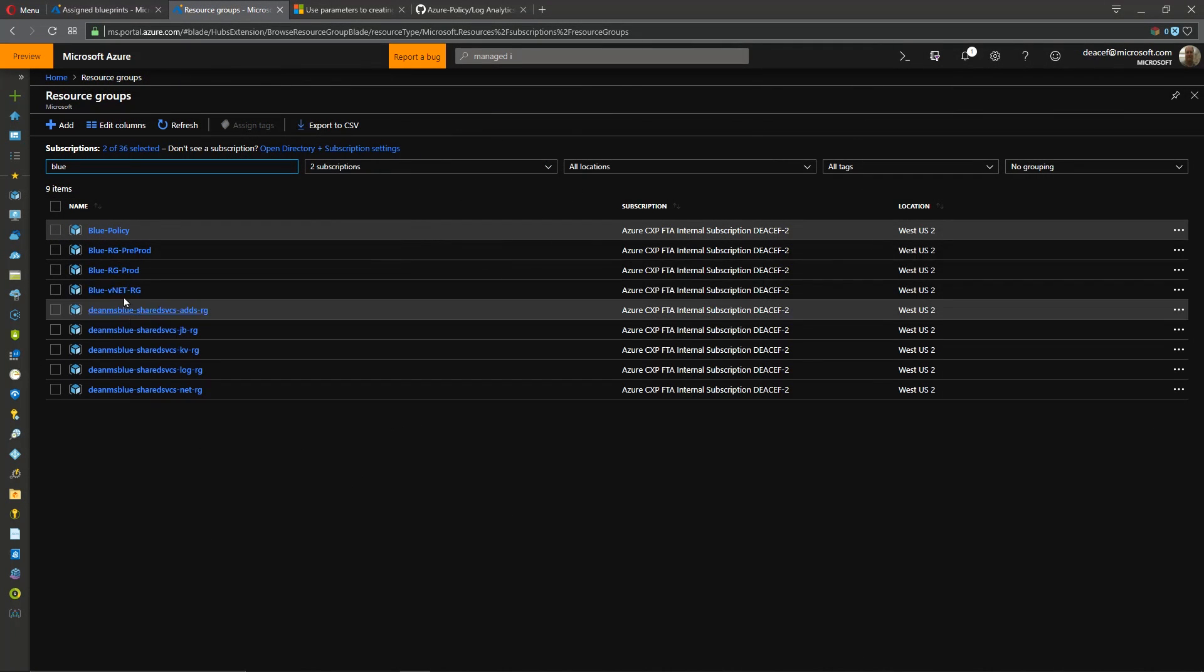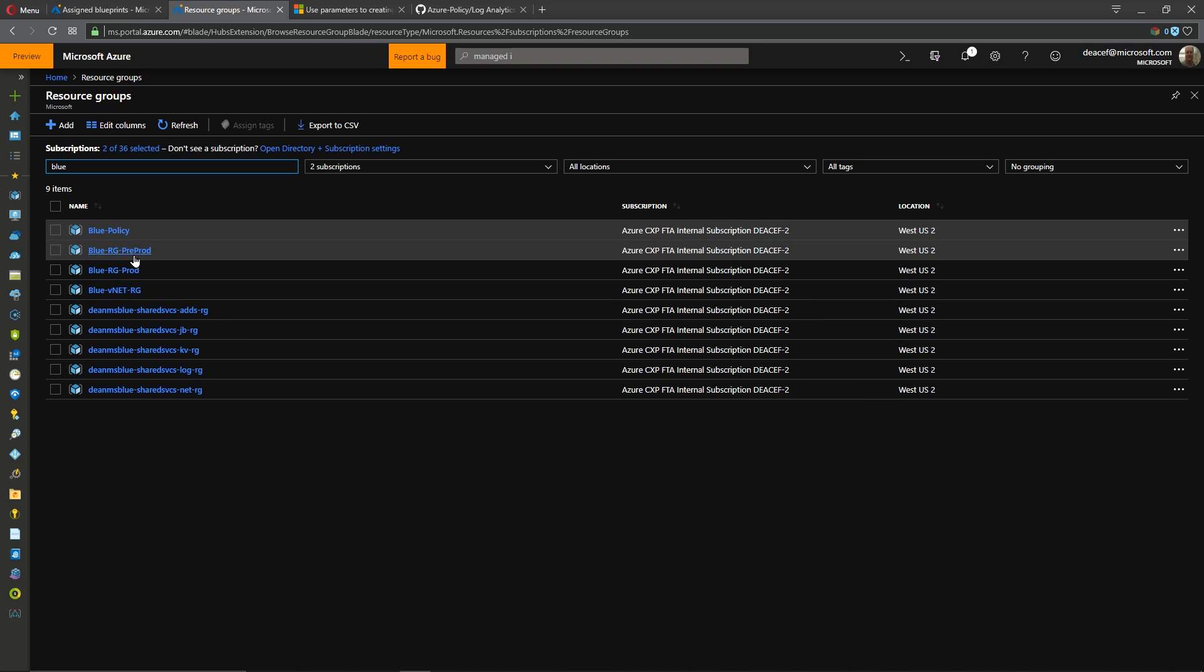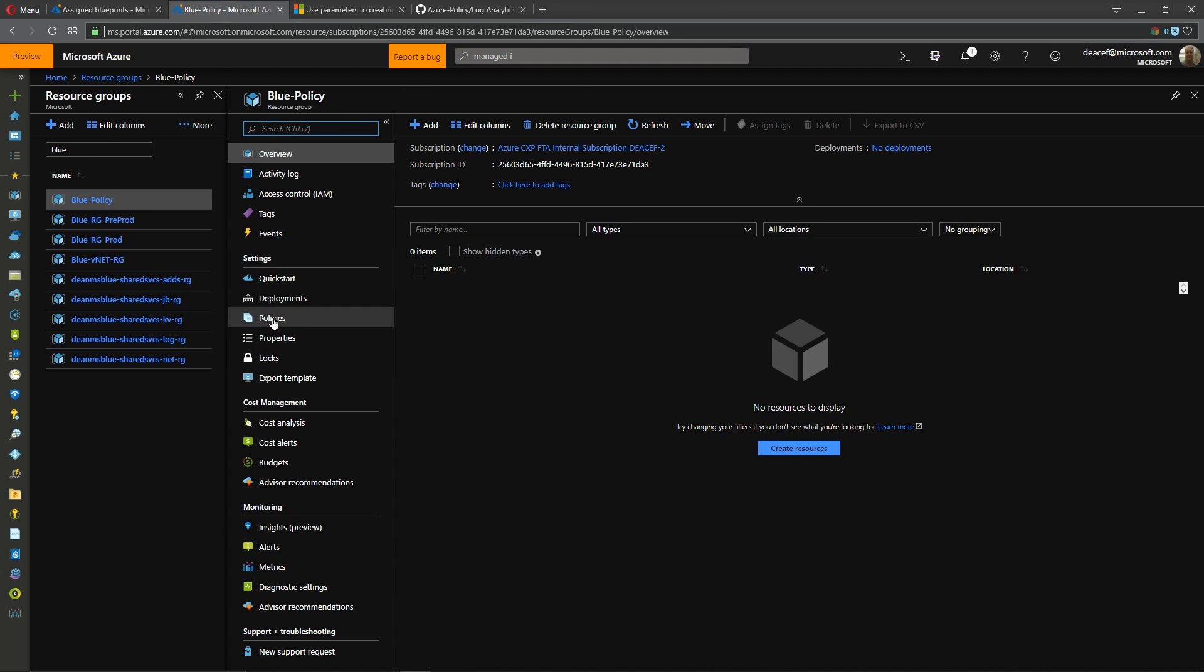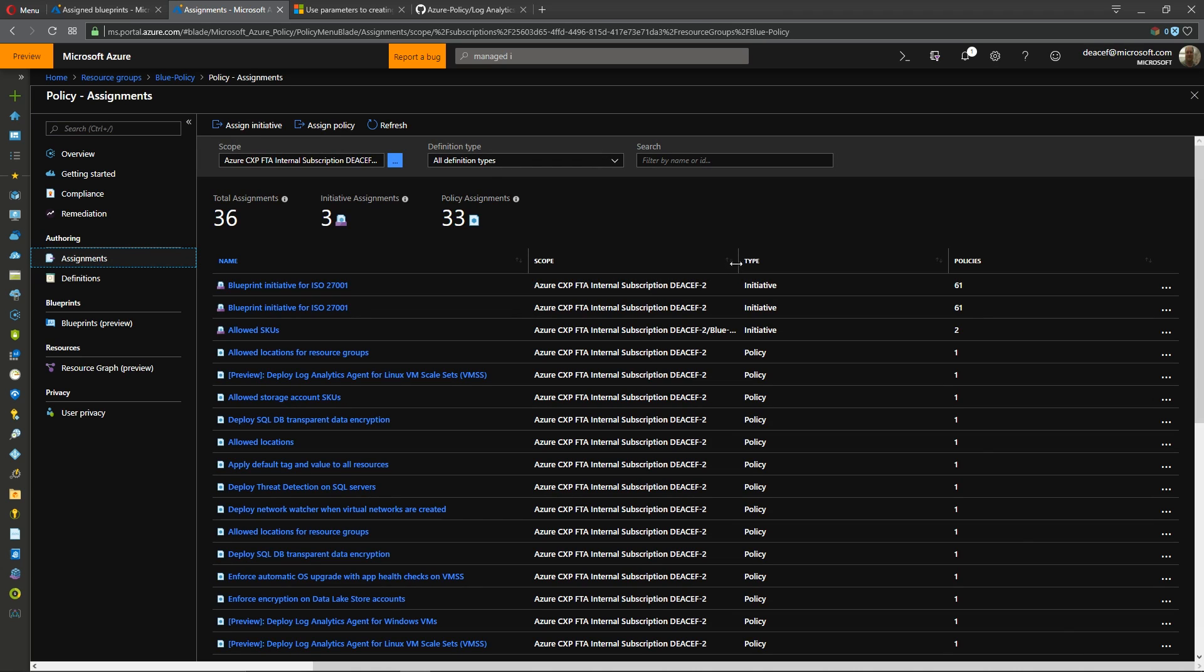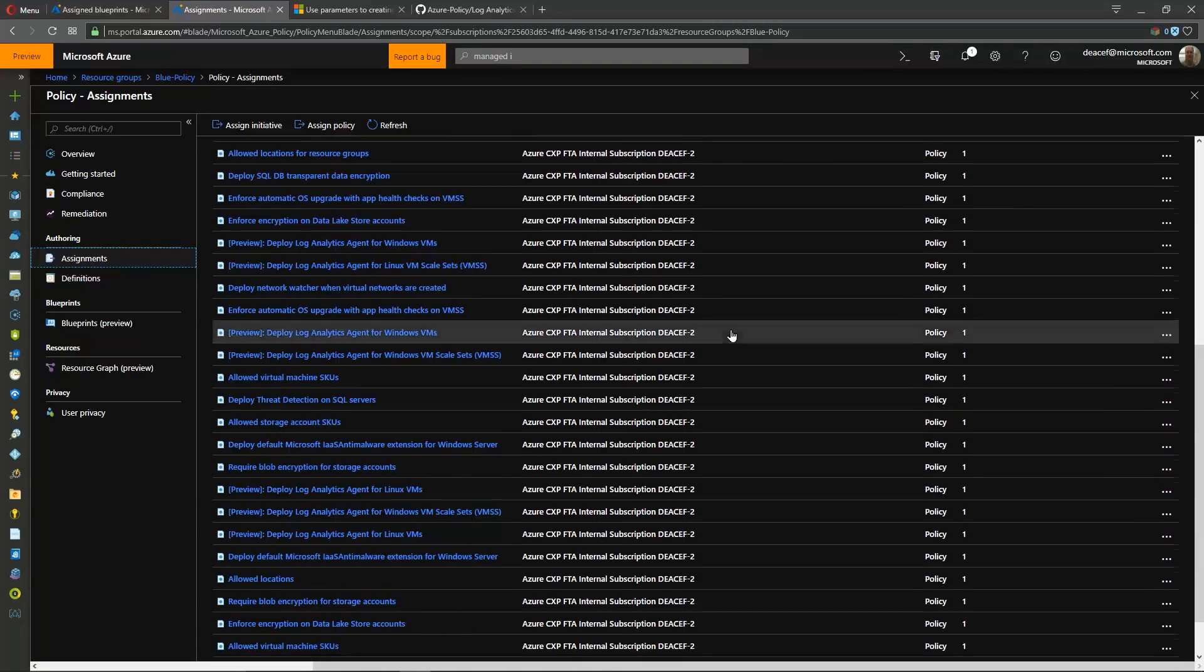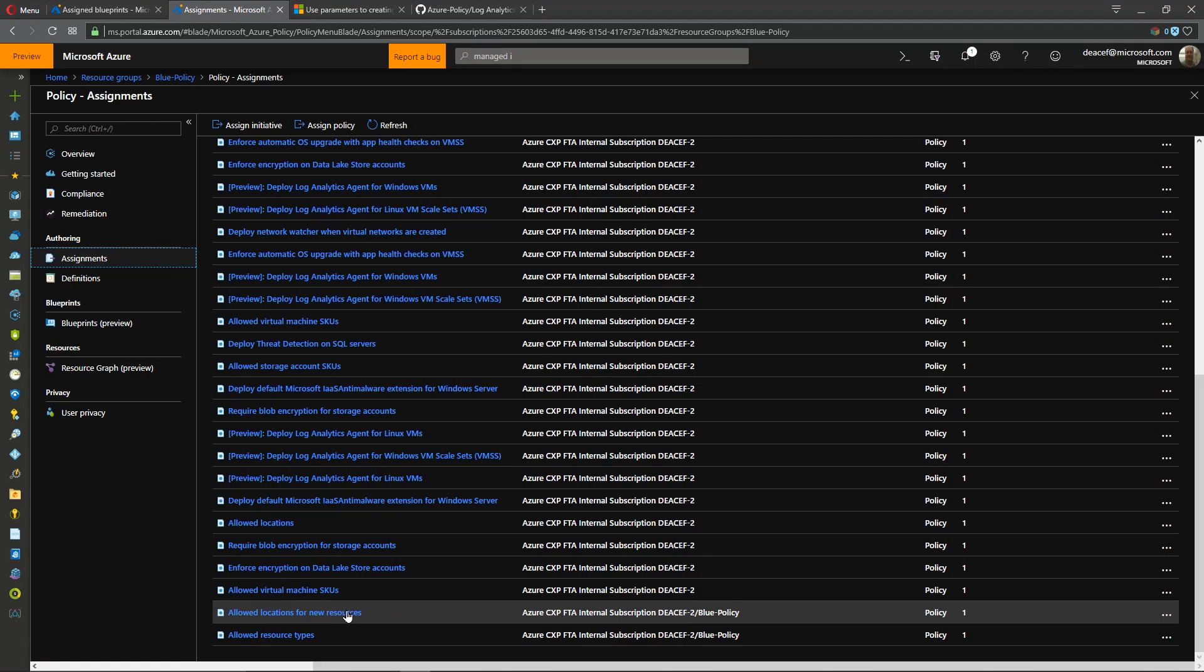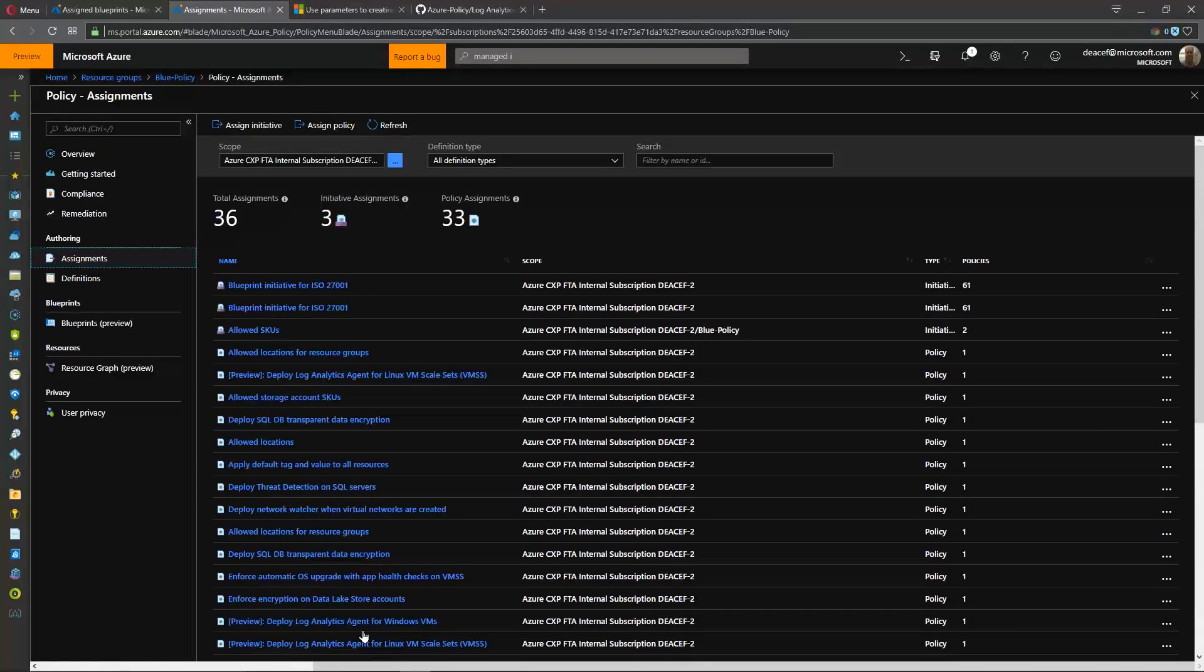So let's see what we got at the end of the day so the first thing that we have was our resource group related to our policies. So under policies in that resource group we could go to our assignments and we have our policies listed here as blueprint policy and there's our allowed skews for our virtual machines.